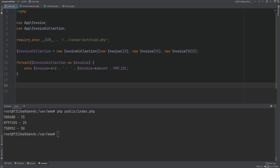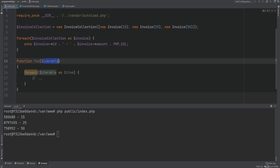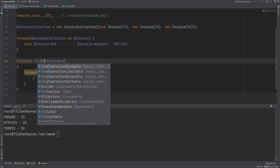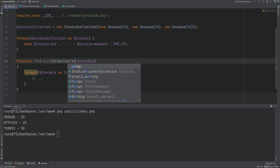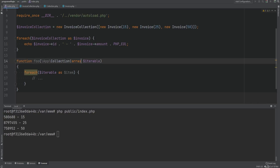Let's talk about type hinting. What if we had a function or method expecting an argument that could be either an array or a collection — any type that can be iterated over? For example, a function foo with an iterable argument that we loop over. If we type-hint as array, passing a collection fails. If we type-hint as Collection, passing an array fails. PHP 8 union types could chain both, but that doesn't cover all iterator types.